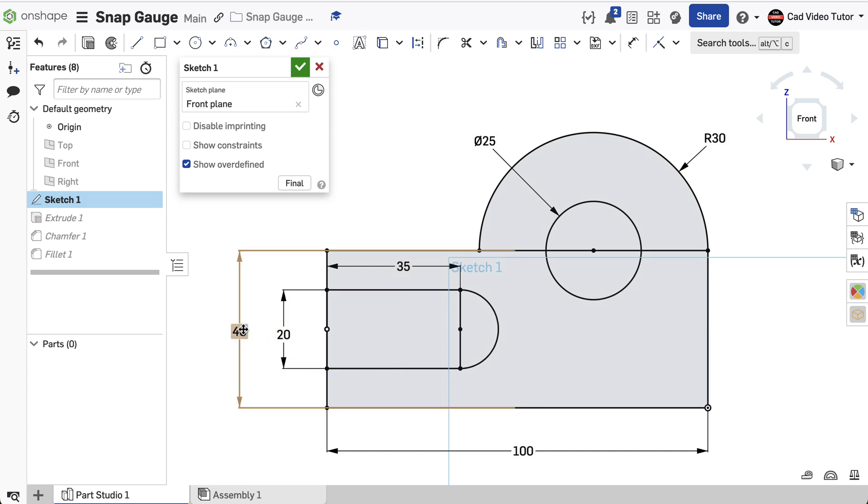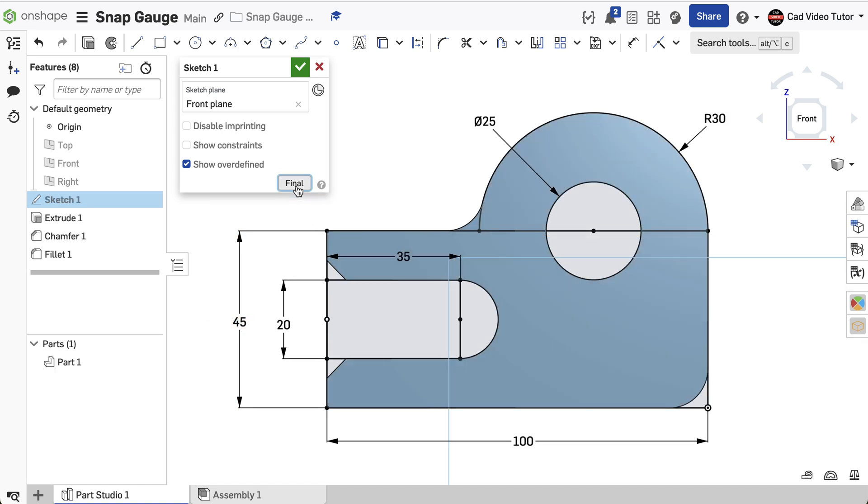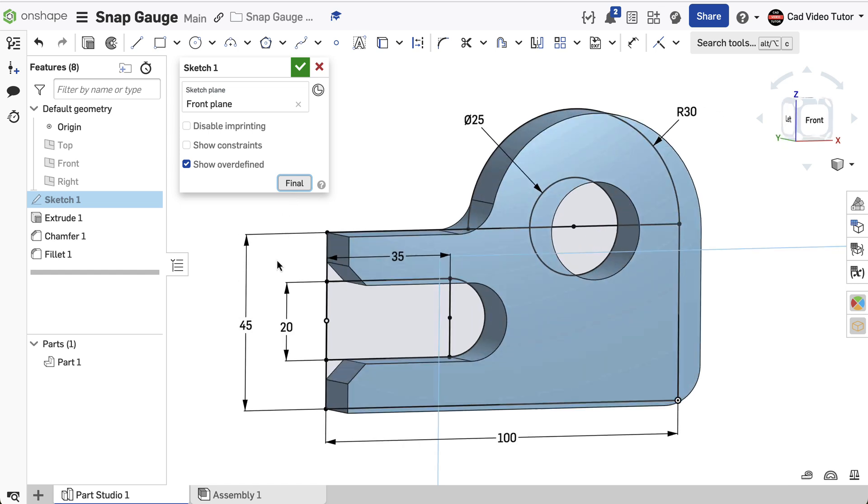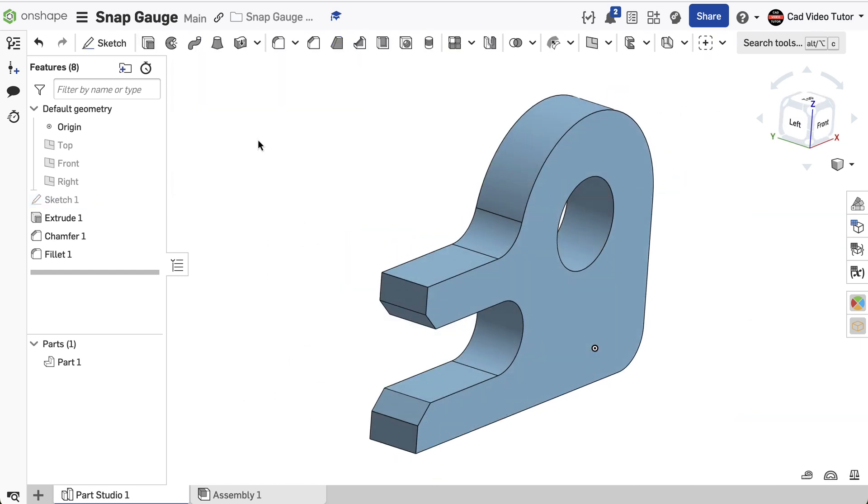Next, double-click on the dimension for the nose height. Change this to 45. To see what this change will look like, use the final button to preview the result. Click on the green check to accept.